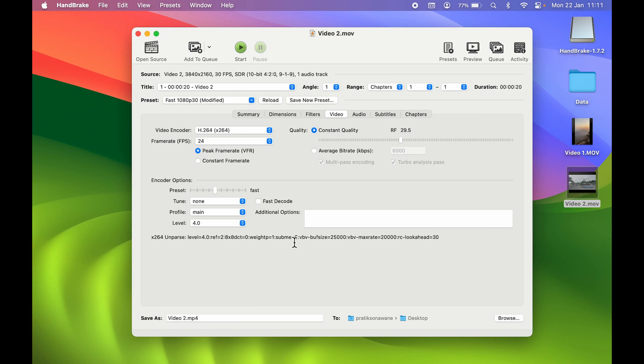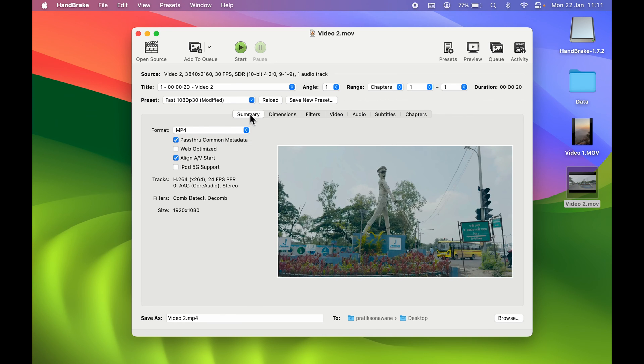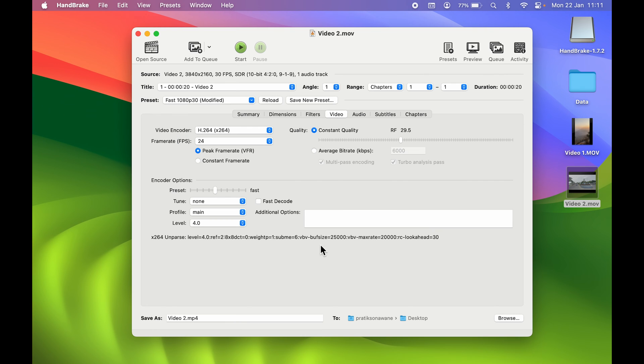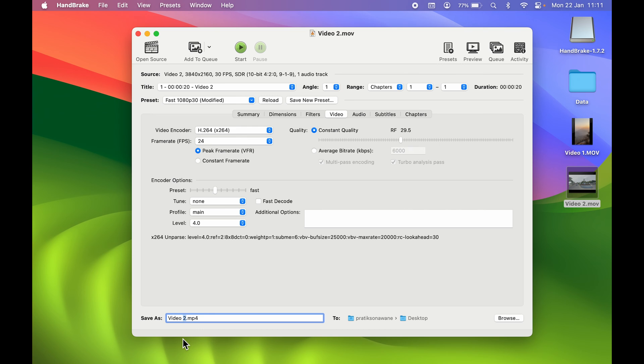After that, everything is done. You can go and cross-verify all the changes and hit the Start button to start compressing the video. Before that, you can select the location where you want to save it. You can also rename it, so we are going to rename it as Video Compressed.